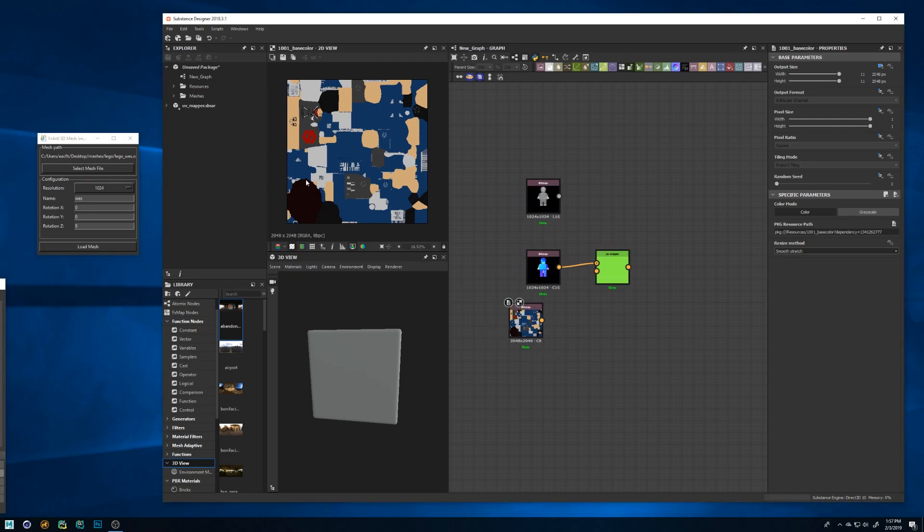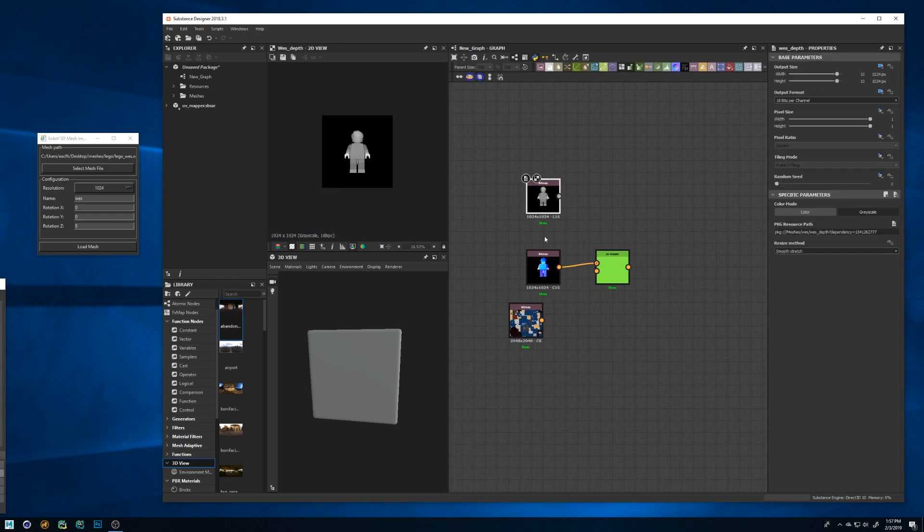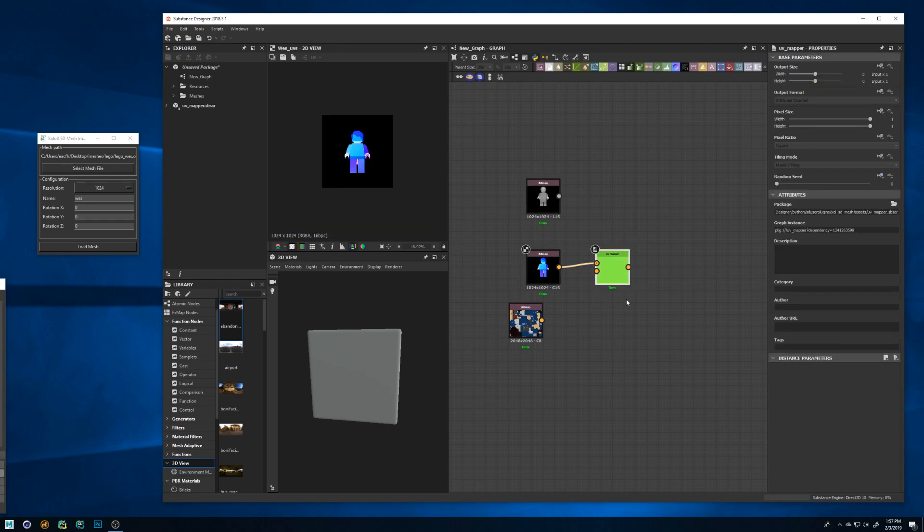If you see the package a new resource folder called meshes will be added and inside of it a subfolder with the same name you defined for the mesh in the plugin. Inside the subfolder you'll find all the maps. The maps will be created in the same place in which your original mesh was located in your file system. Also two bitmaps will be added to your graph and a node called UV mapper will be connected to the UVs.